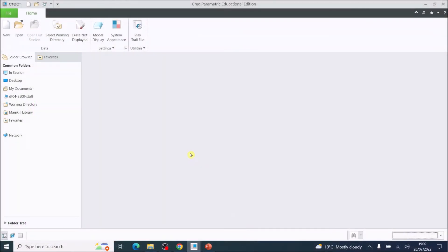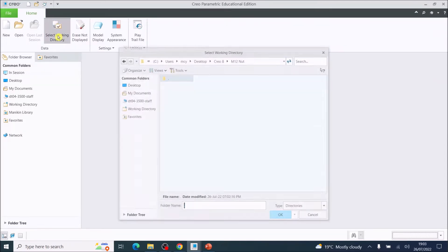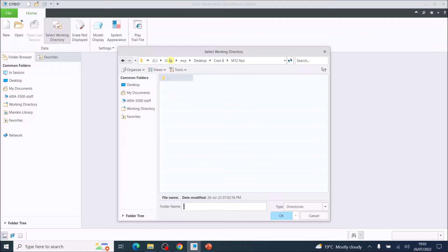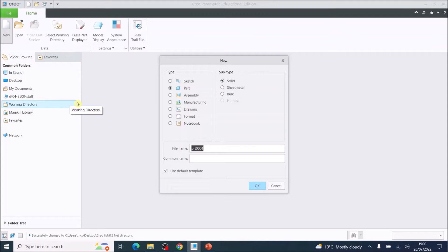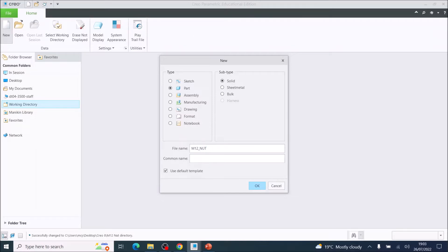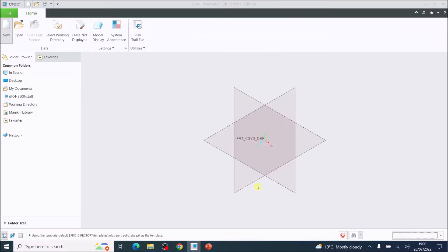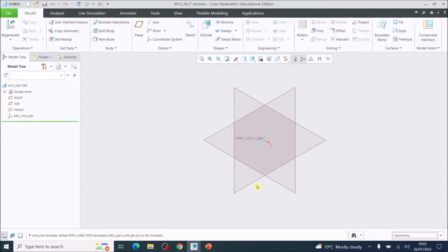In this video, we are going to 3D model an M12 nut. I'm assuming you will have created your working directory and navigated to your Creo folder and pressed OK. Once you've done that, go ahead and choose new and we'll call this M12_nut, then press OK and that creates your working 3D environment.